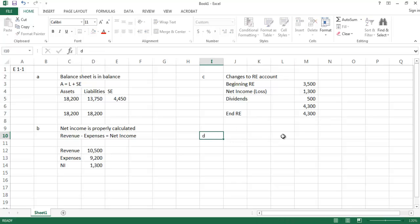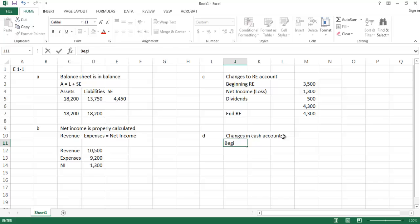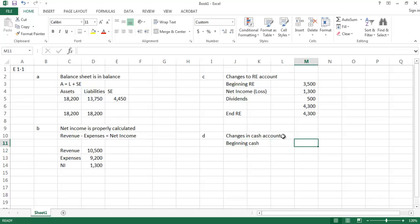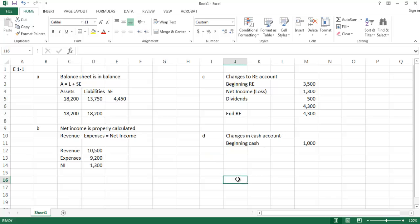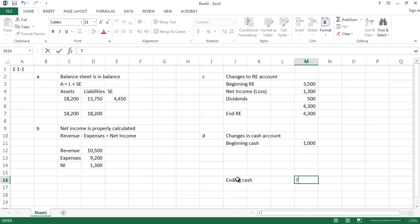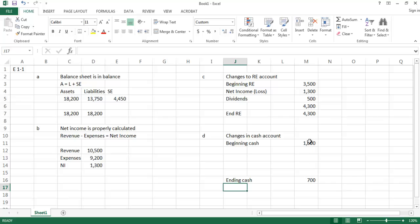Item D asks us to determine changes in the cash account. Beginning cash was $1,000, and ending cash was $700. So we had a net change to cash of negative $300 — we had $300 fewer dollars in our ending cash balance than in the beginning cash balance.